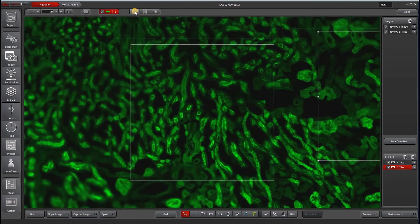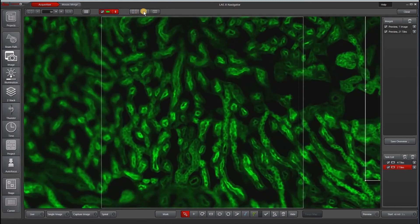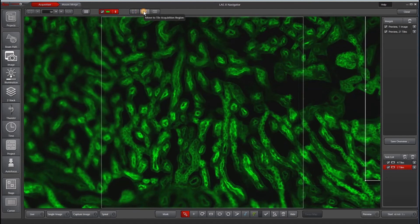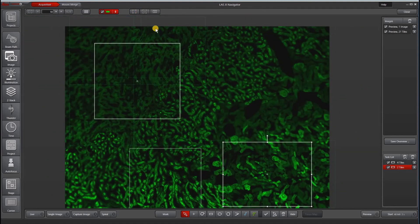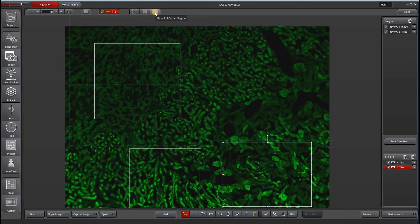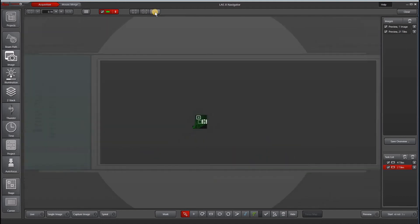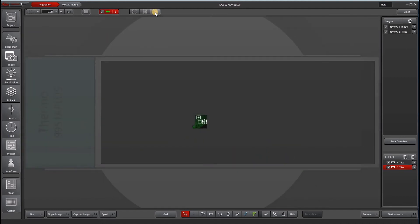So I've shown you the stage position. You can also use this tile acquisition region to zoom out to your various tile regions. And then the show full carrier region will zoom out. So it's very much like Google Earth, where you can zoom in and zoom out depending on your area of interest and the detail that you're interested in.